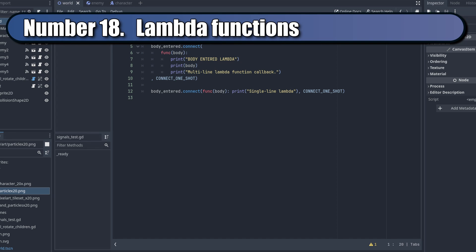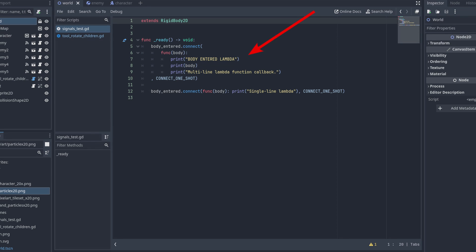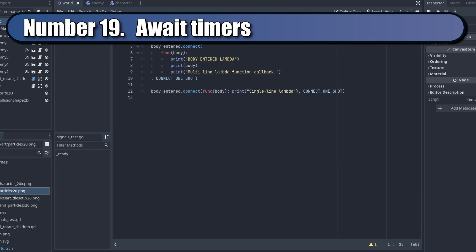You can use Lambda function declarations to keep your callback code near your signal connections to make clear what it does.